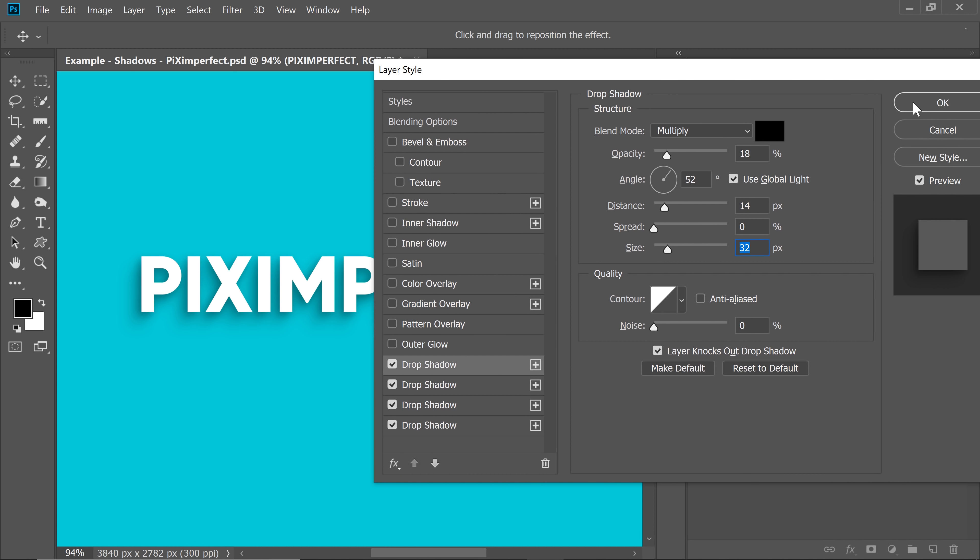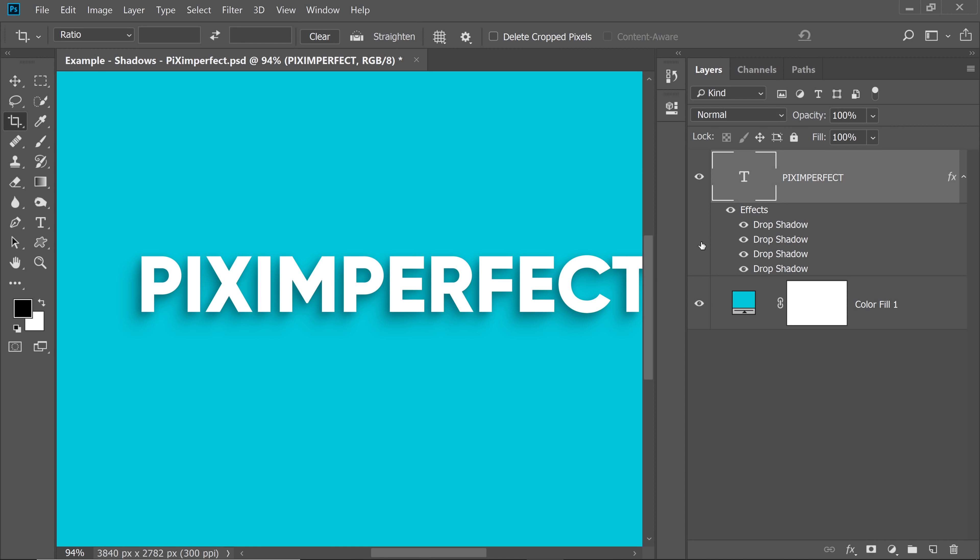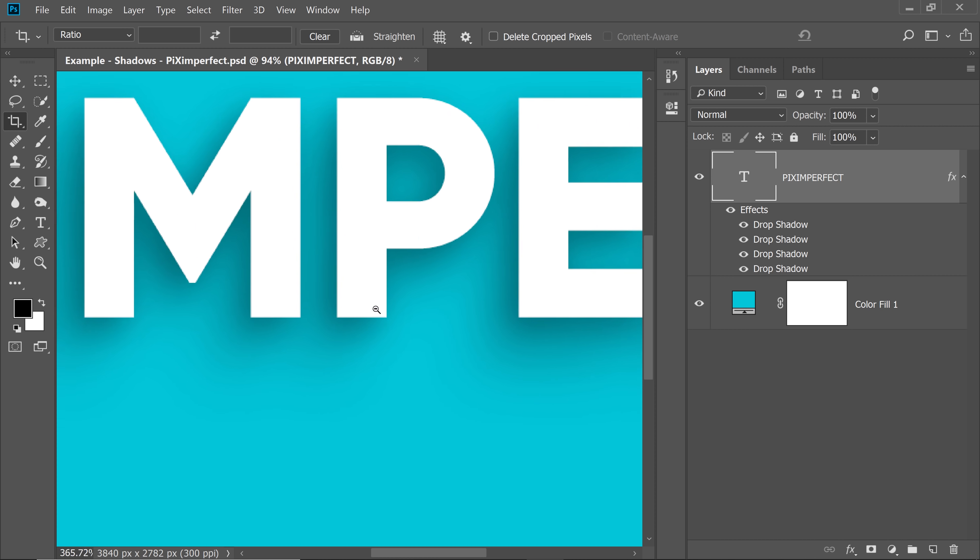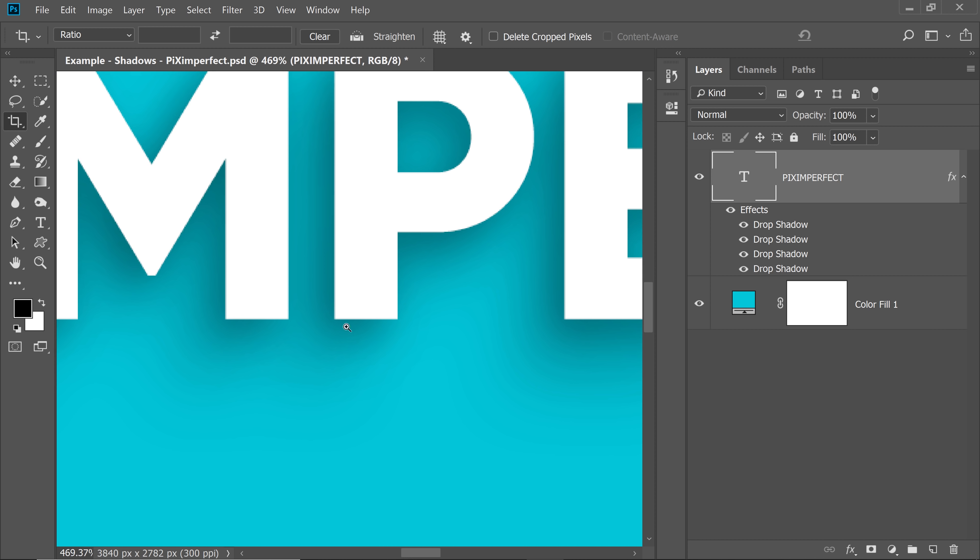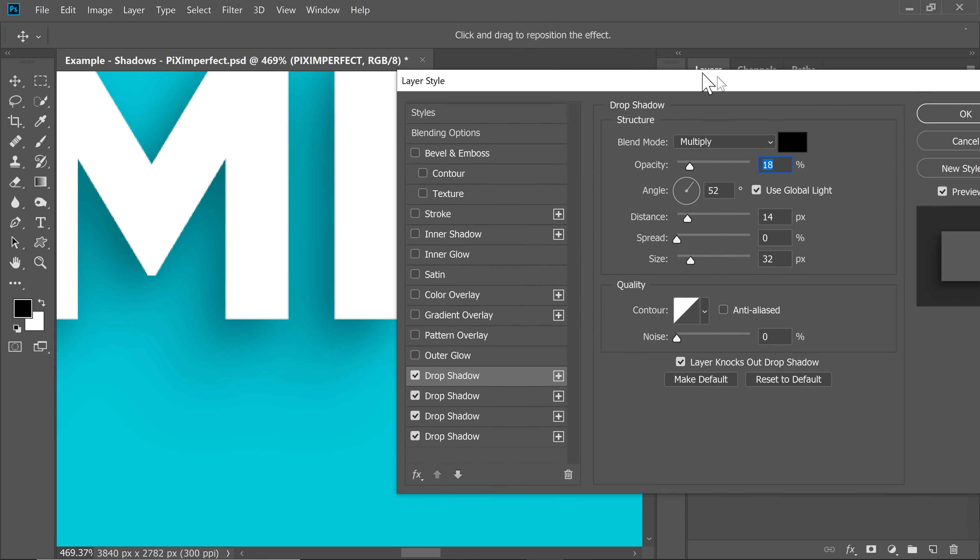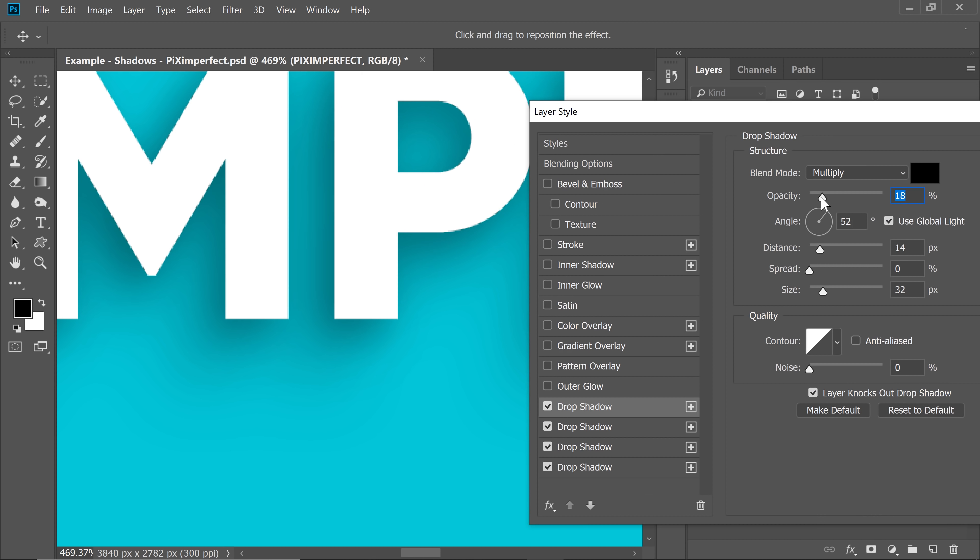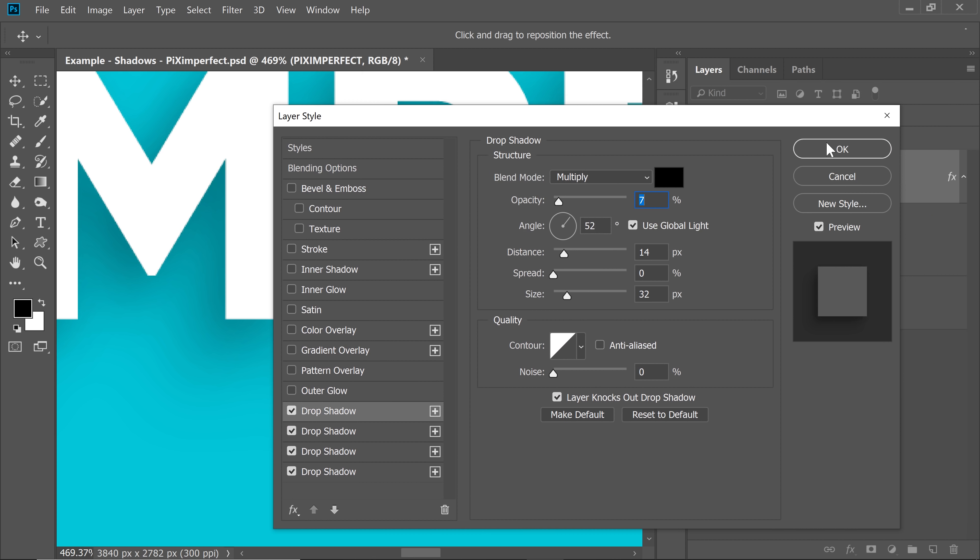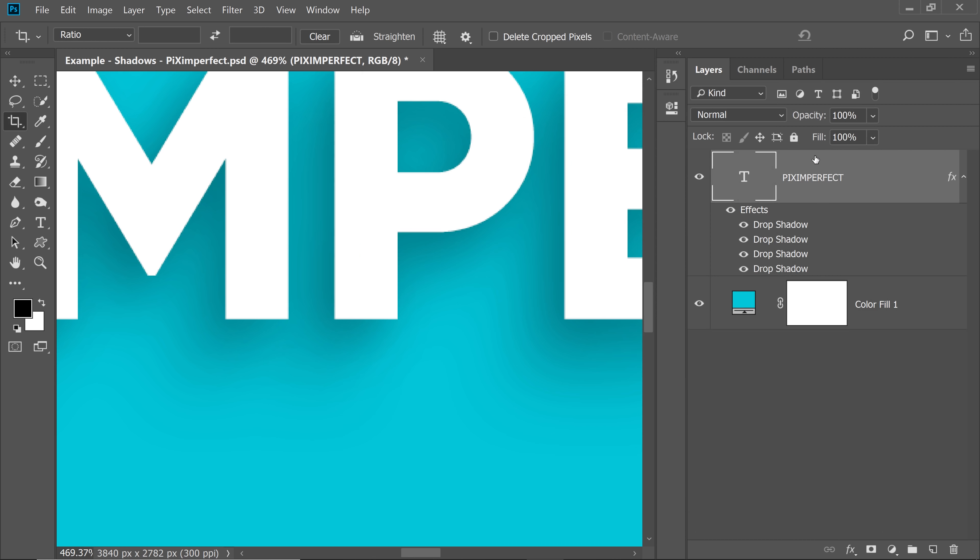But once you're satisfied, just hit okay. Now if later you make a decision that you need to decrease the opacity of the closest drop shadow, you can always double click on in here and change the values whenever you want. So I'm going to keep it at about 7% and that's great.